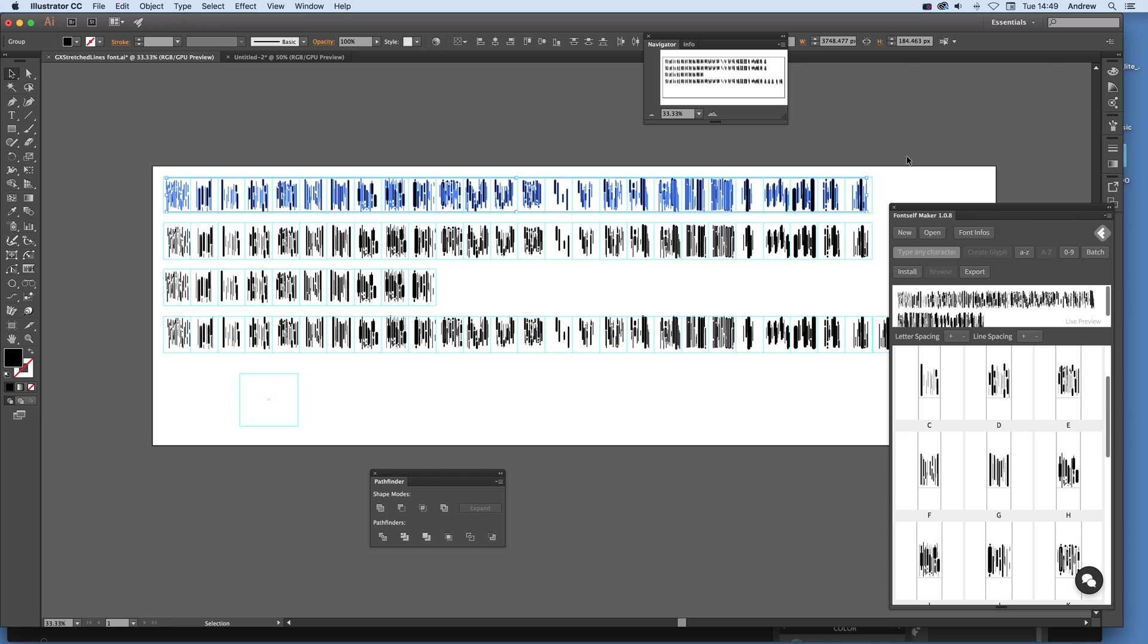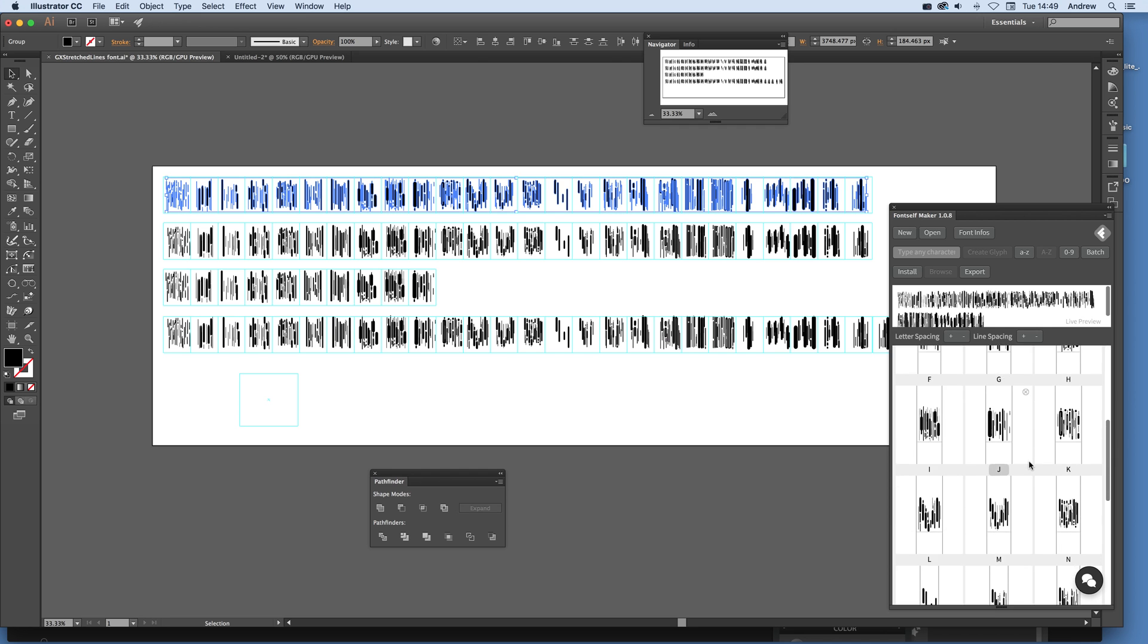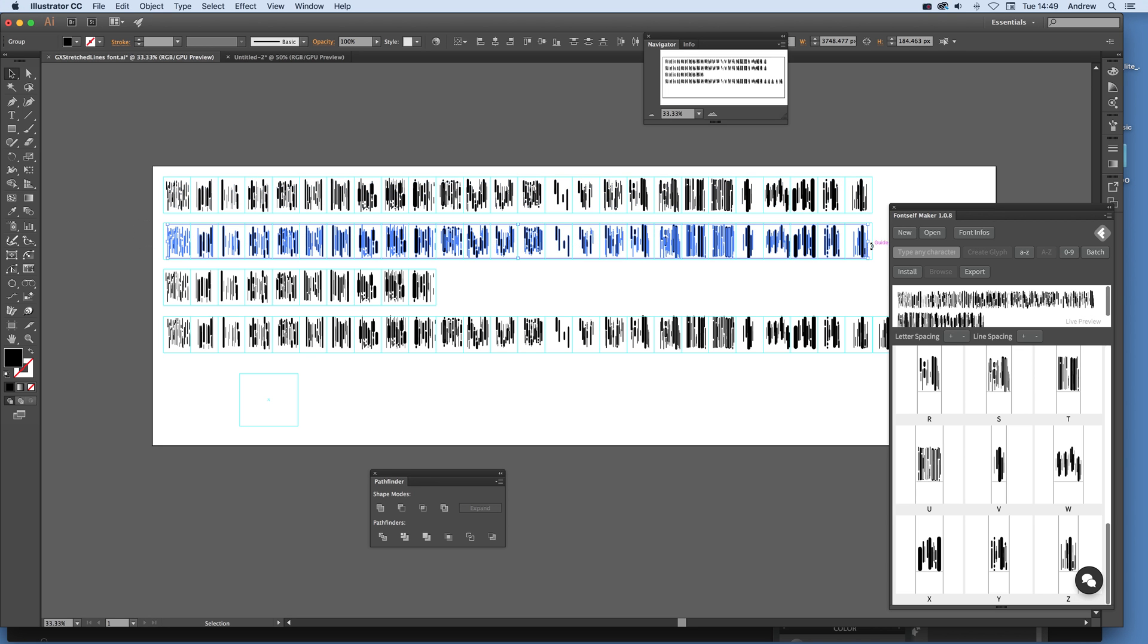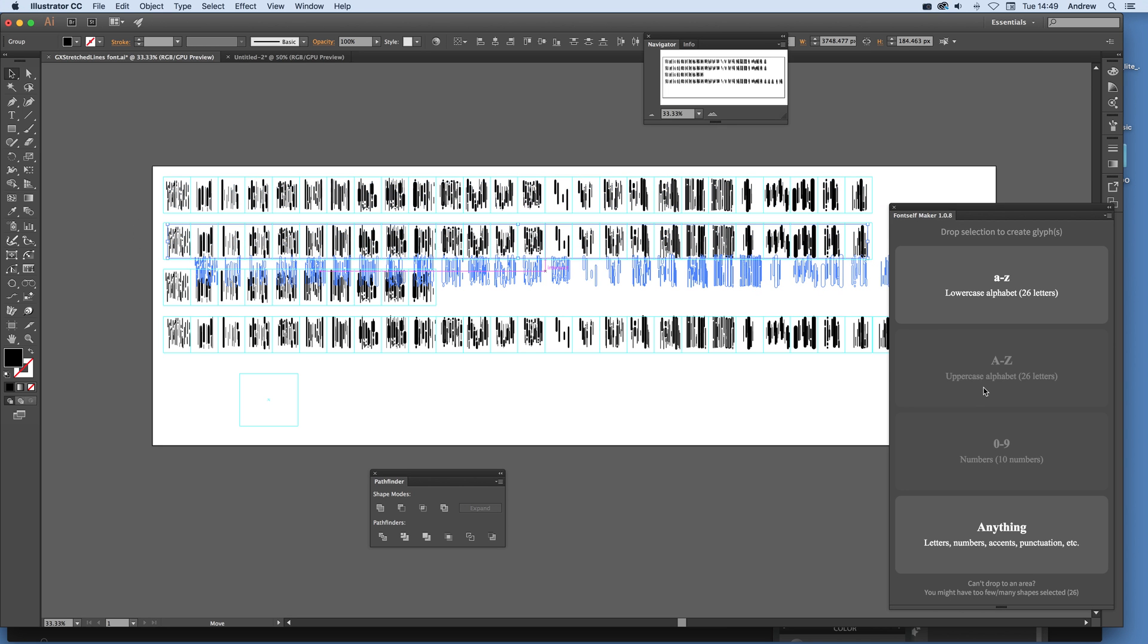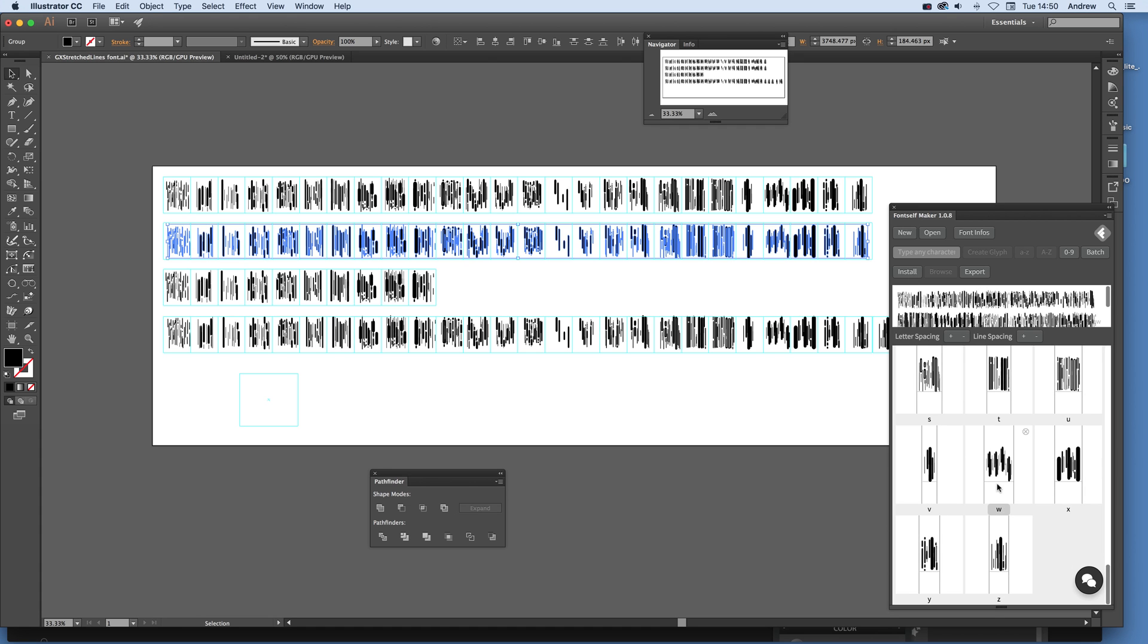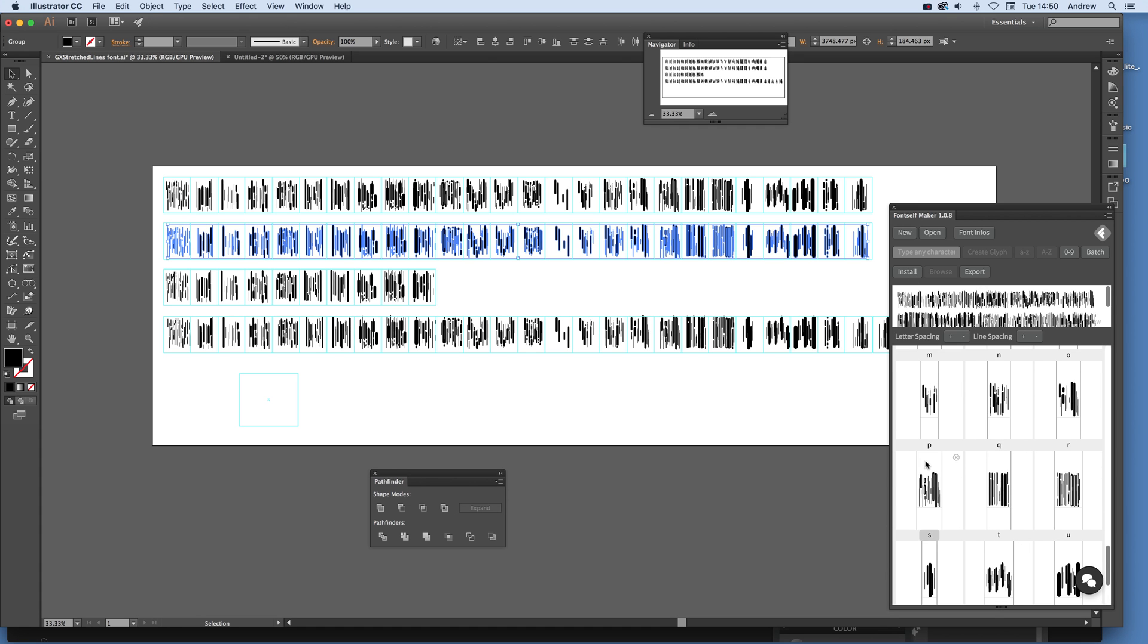Now what you can do then is just drag that across there, and then I want to put these into the lowercase. Again, 26, and it will just continue to do that. So it's added all those, and you see lowercase P, lowercase Q, R, etc.